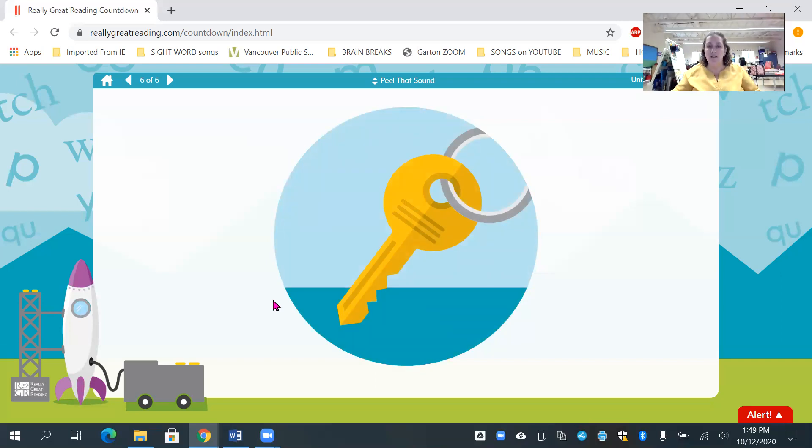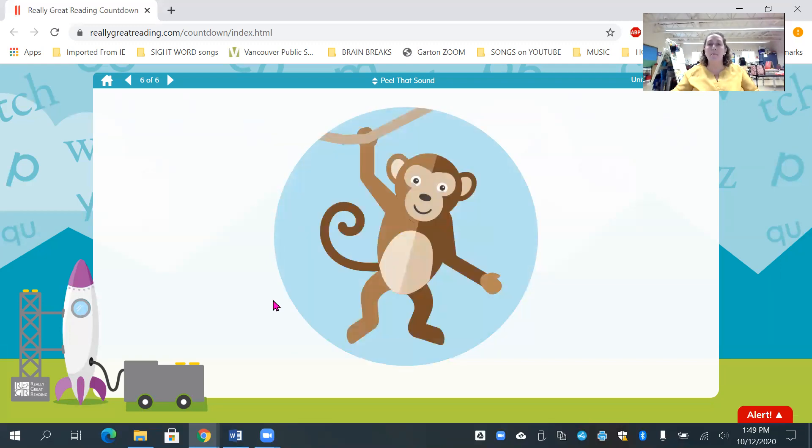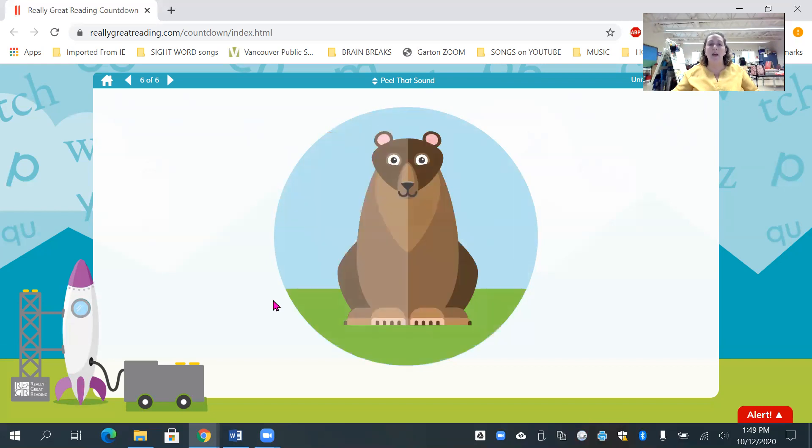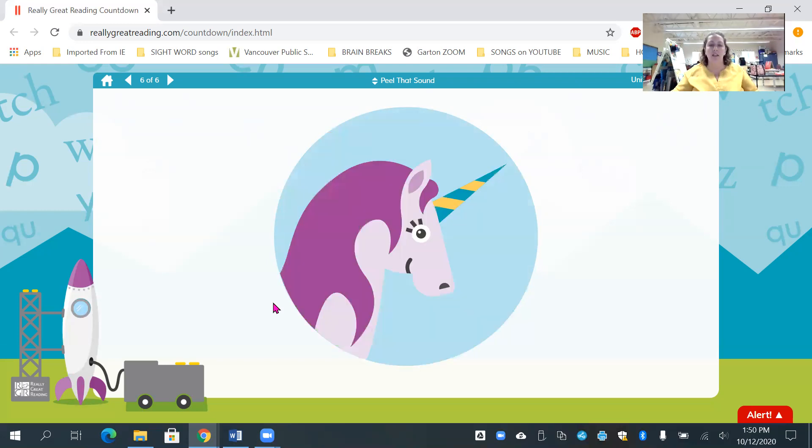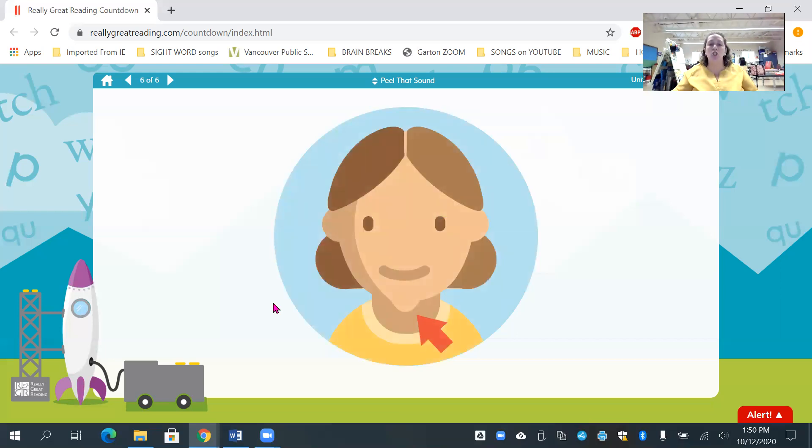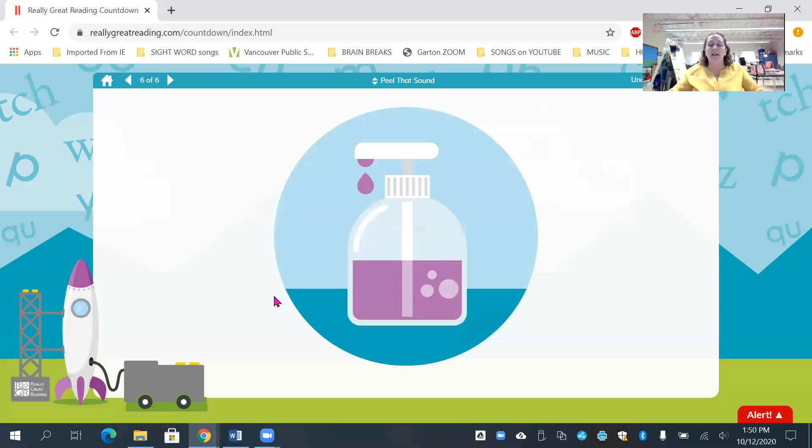Key. What's the first sound? K. Monkey. What's the first sound? K. Bear. What's the first sound? B. Good job, friends. Unicorn. What's the first sound? U. Chin. Chin. What's the first sound? Ch. Soap. What's the first sound? S.